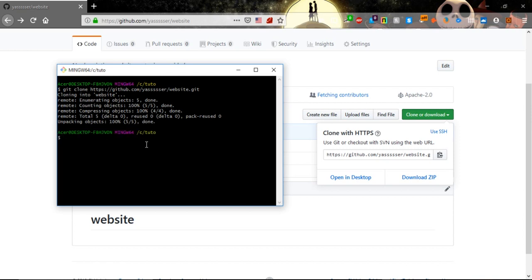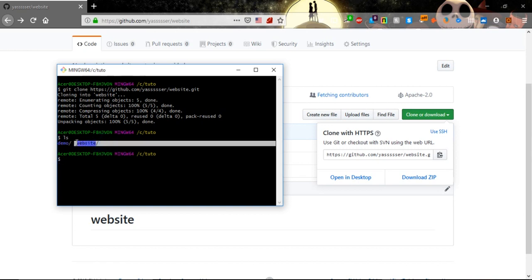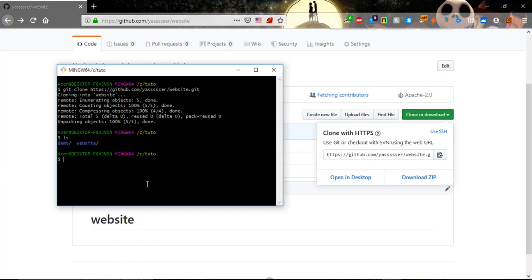Now it's done. Let's see with ls and we see that our website or our repository was cloned successfully. Now let's go into that new repository.